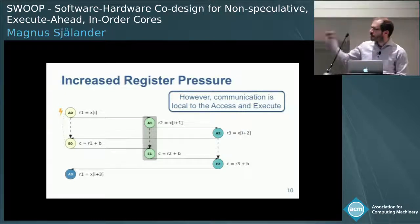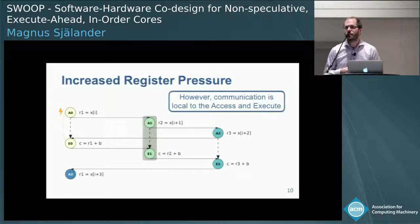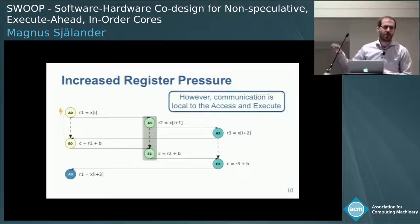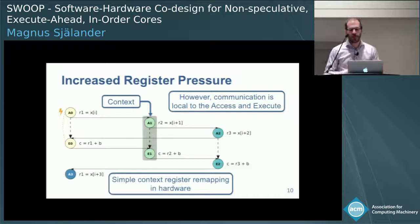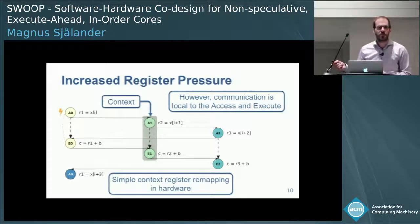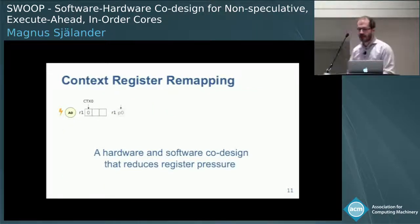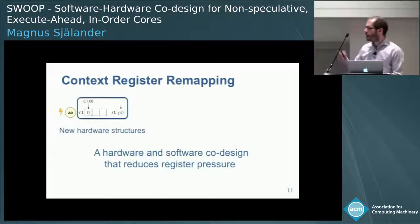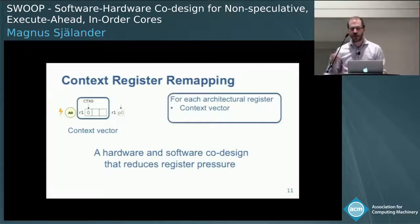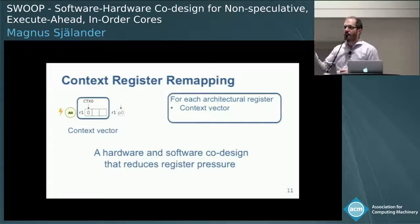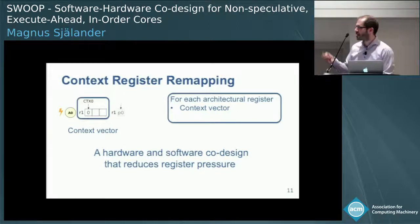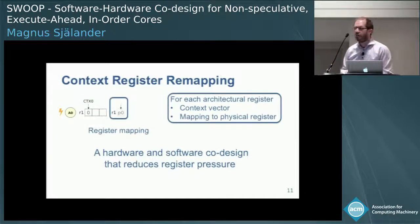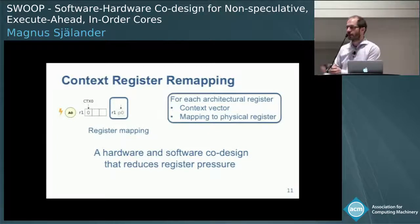We observed that communication is local to the access-execute pair: what is written in A1 is used in E1, not in E0. We call this local communication a context, and we propose a simple context register remapping done in hardware. For each architectural register — the registers a compiler can assign values to, like the 32 registers in MIPS — we have a context vector. In this case we have three contexts. We also have a register mapping from the architectural register to a physical register, for example from R1 to P0. Physical registers are all registers available in hardware.